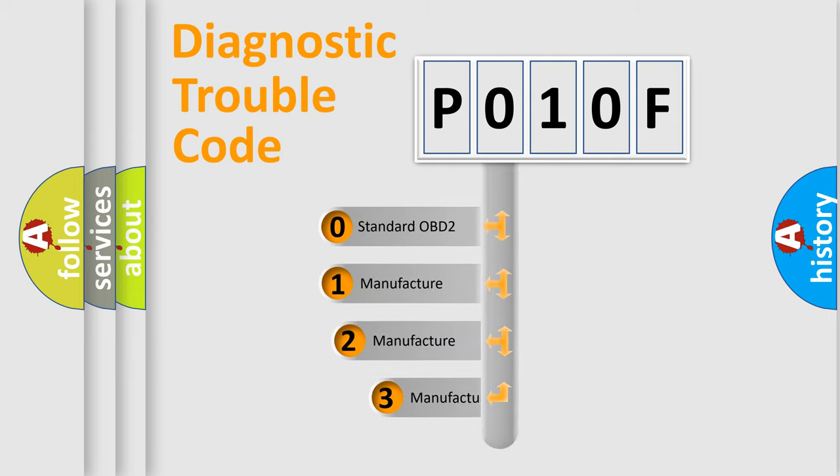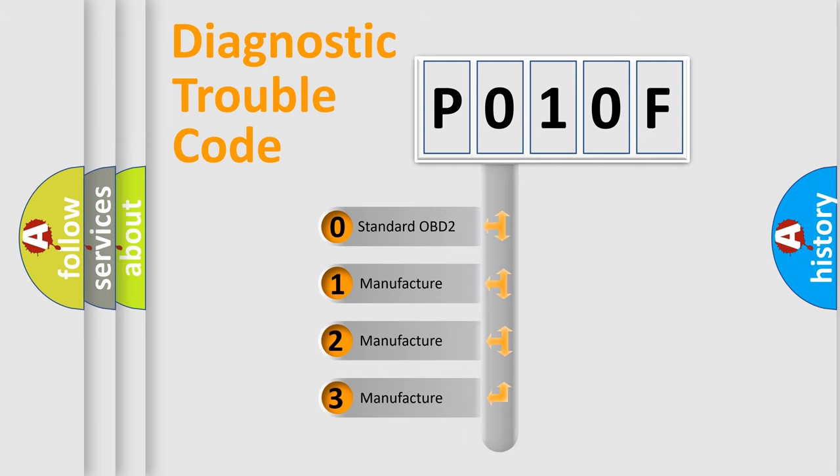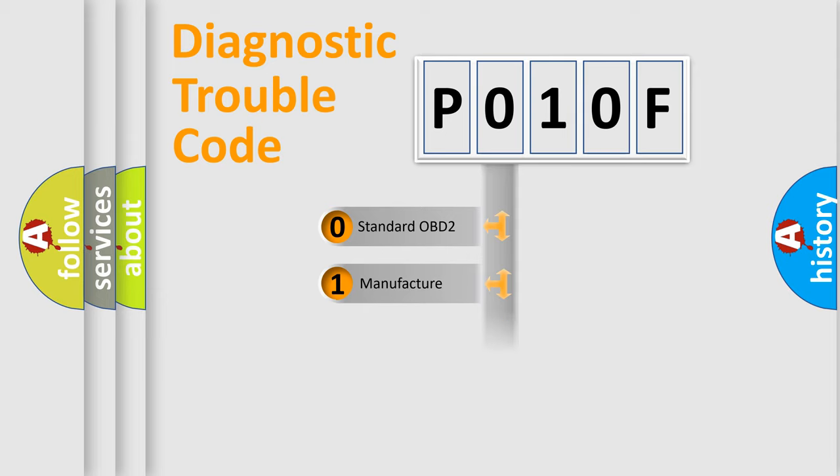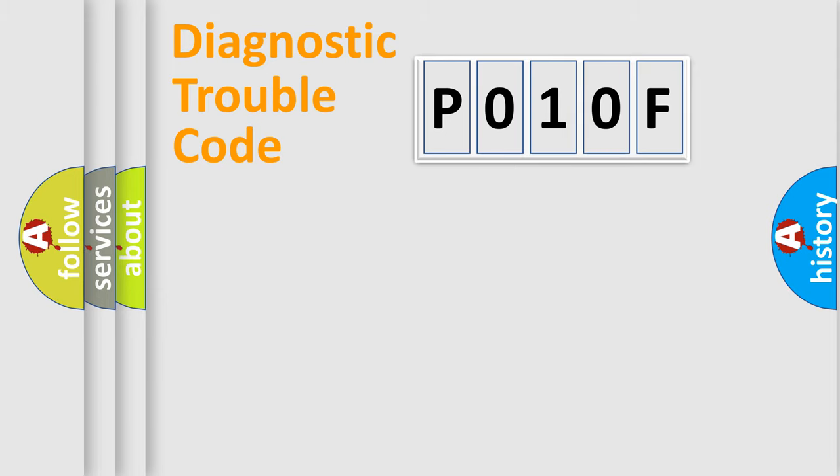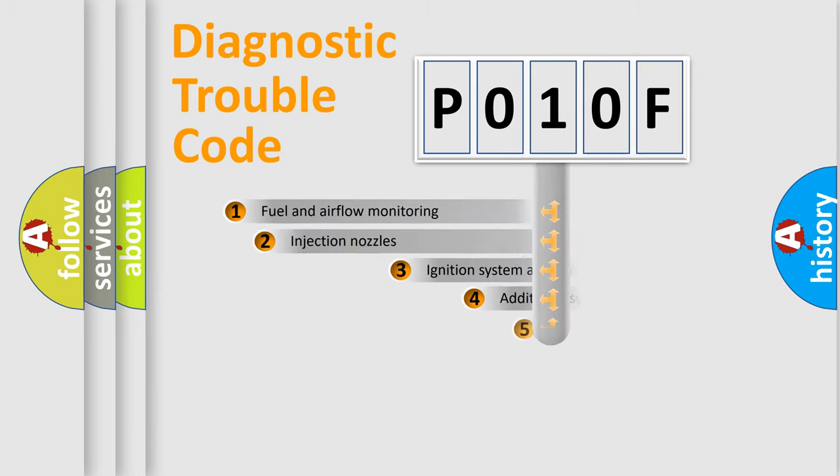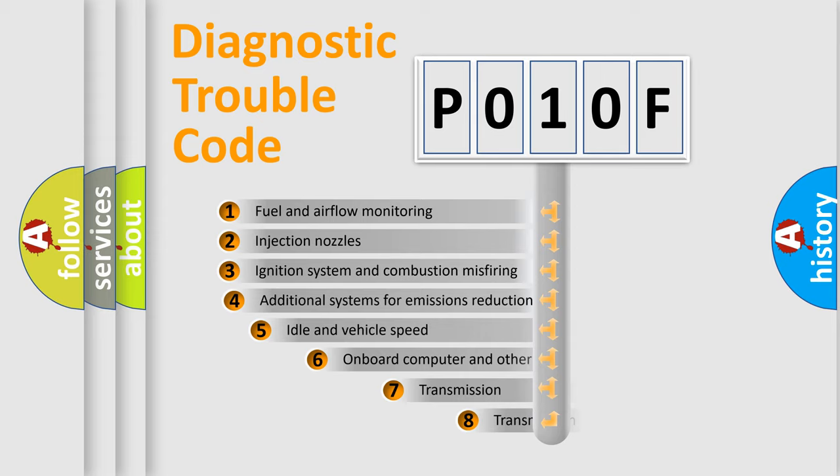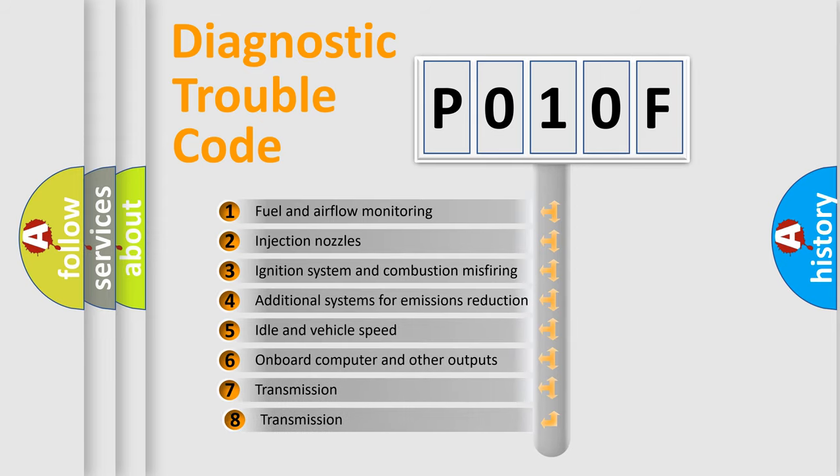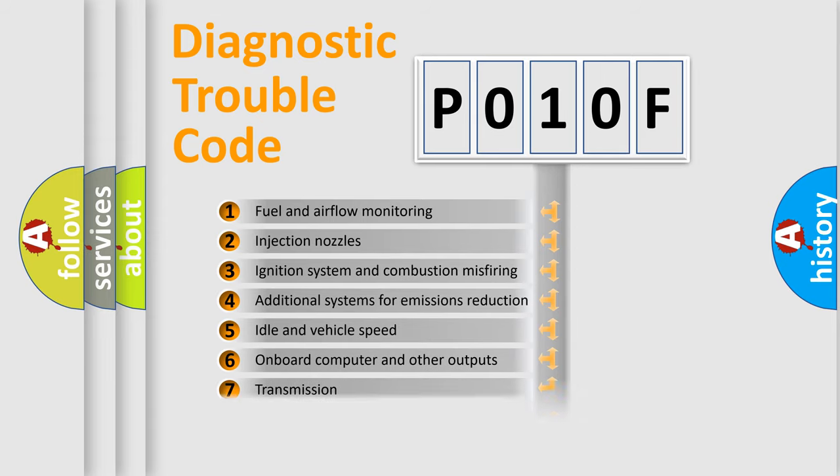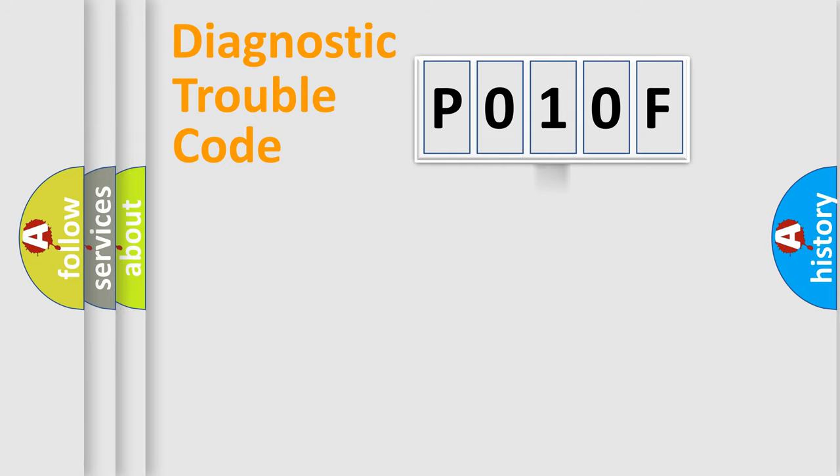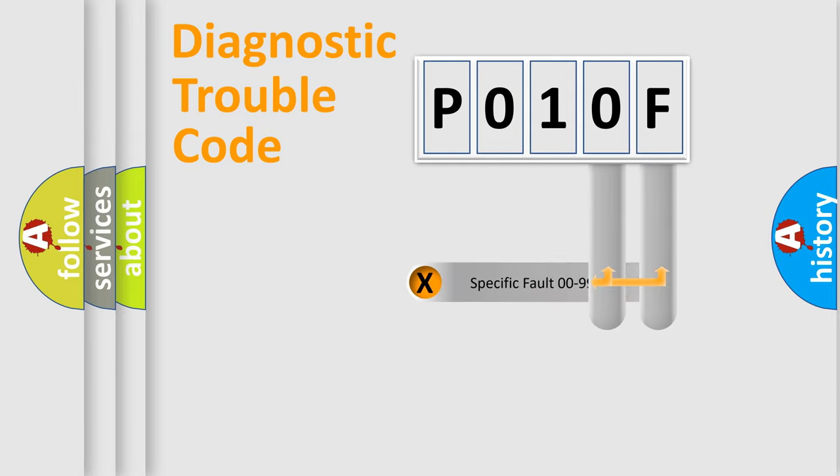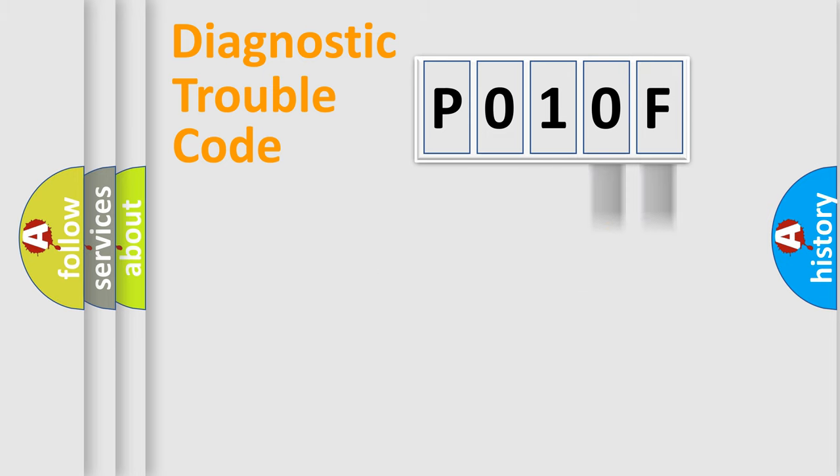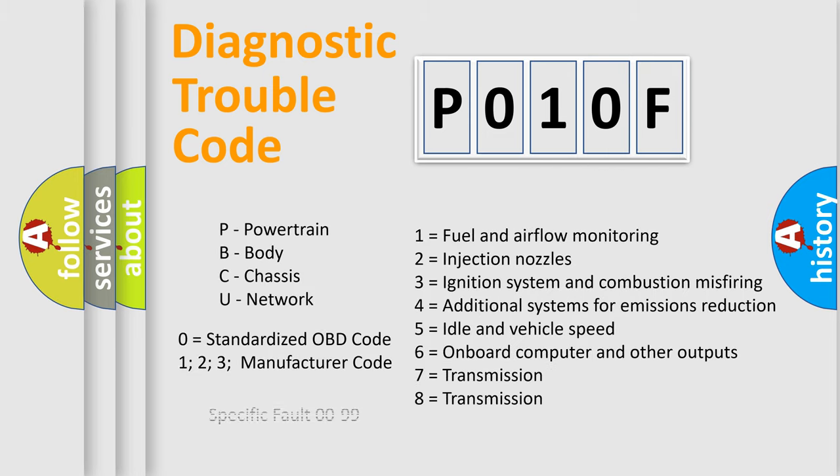If the second character is zero, it is a standardized error. In the case of numbers 1, 2, or 3, it is a manufacturer-specific error. The third character specifies a subset of errors. The distribution shown is valid only for standardized DTC codes. Only the last two characters define the specific fault of the group. This division is valid only if the second character code is zero.